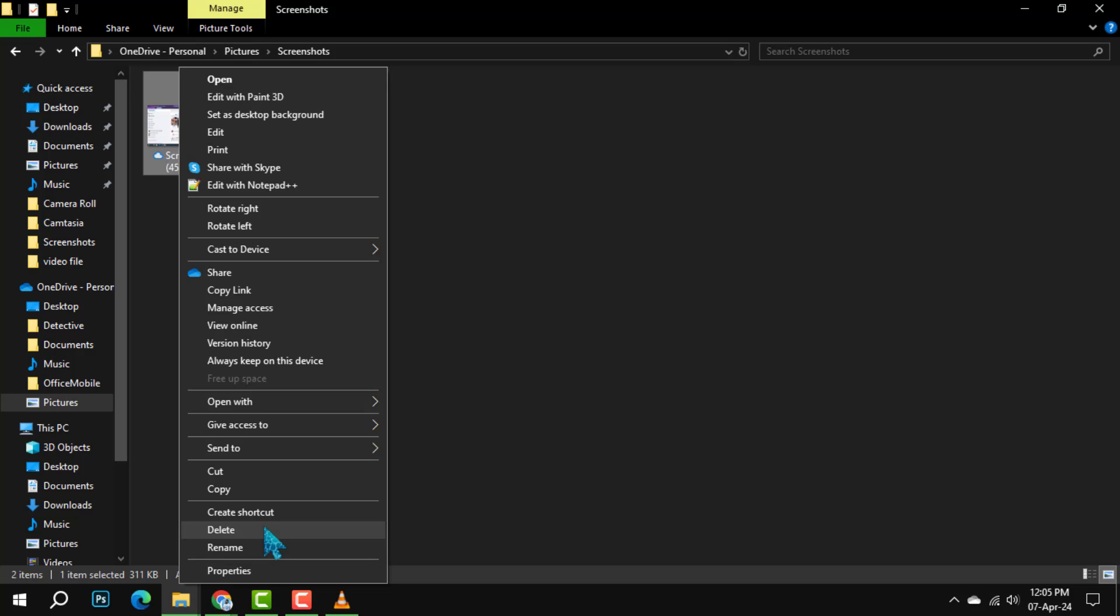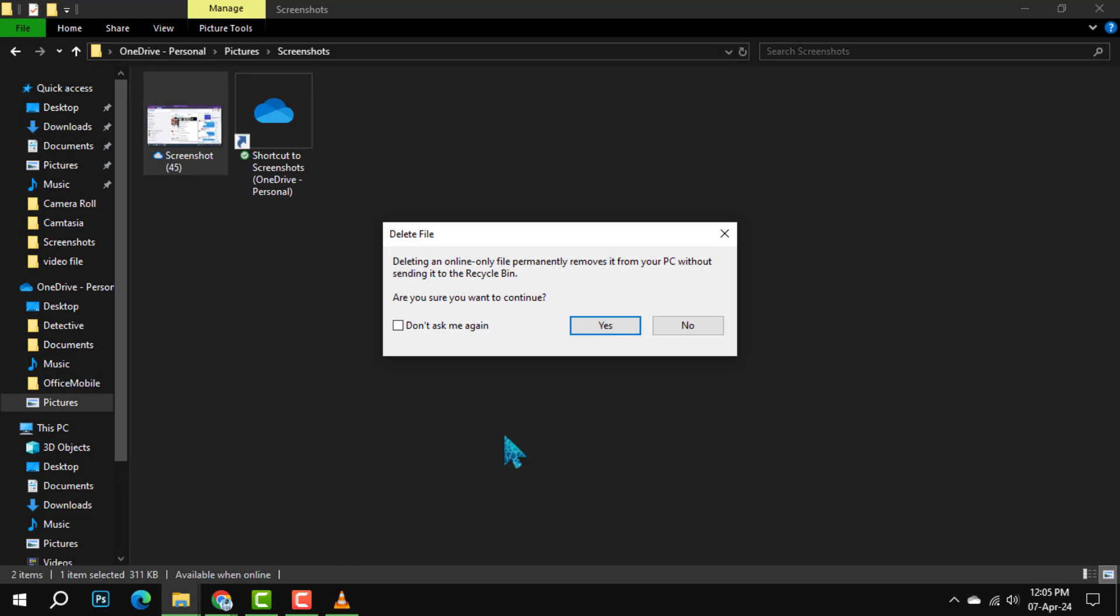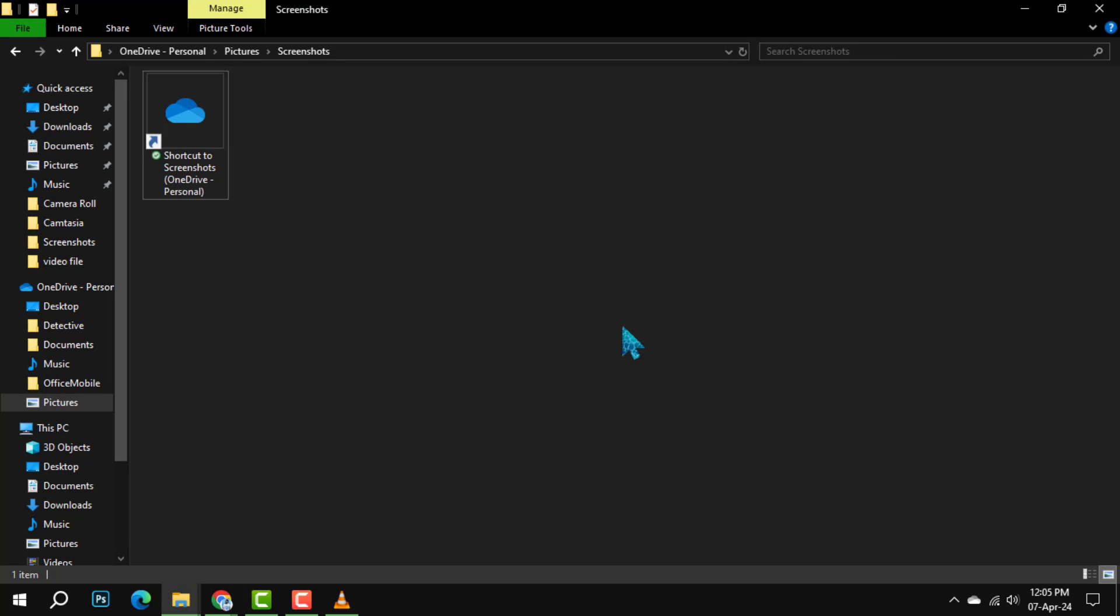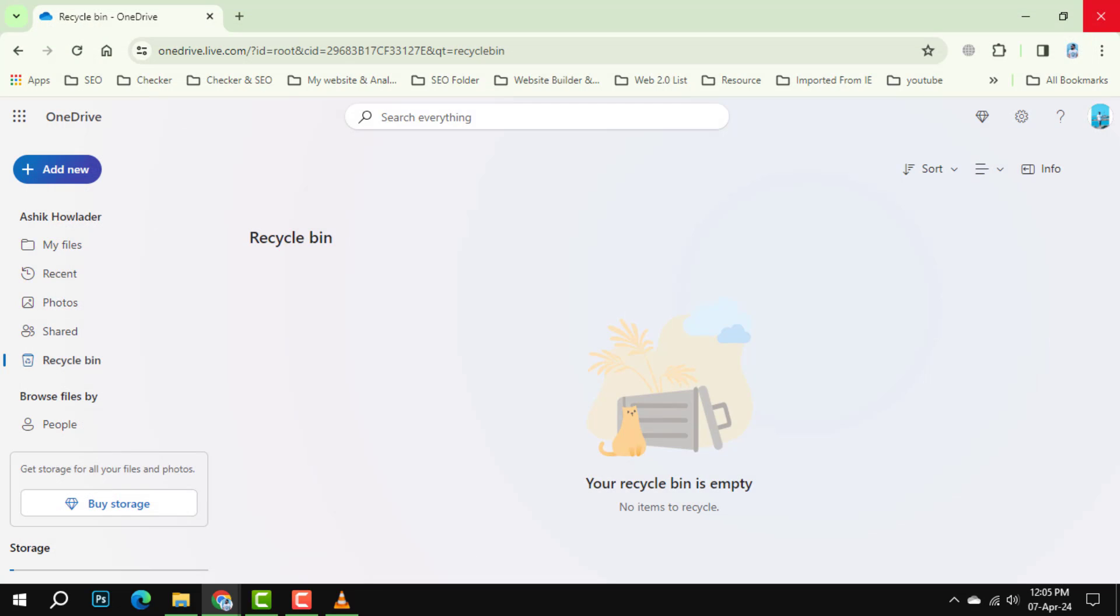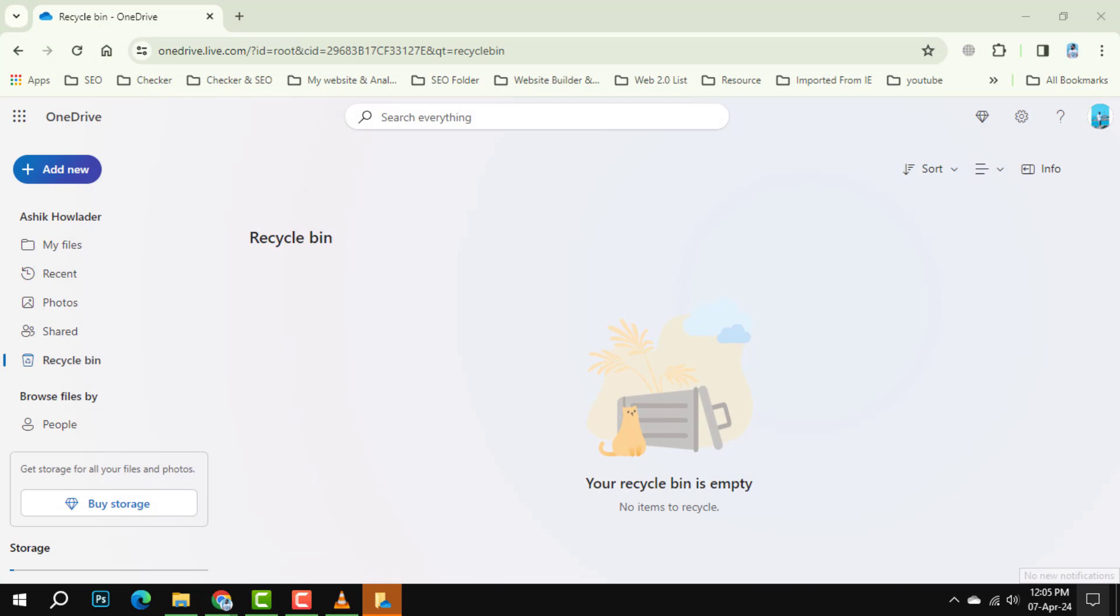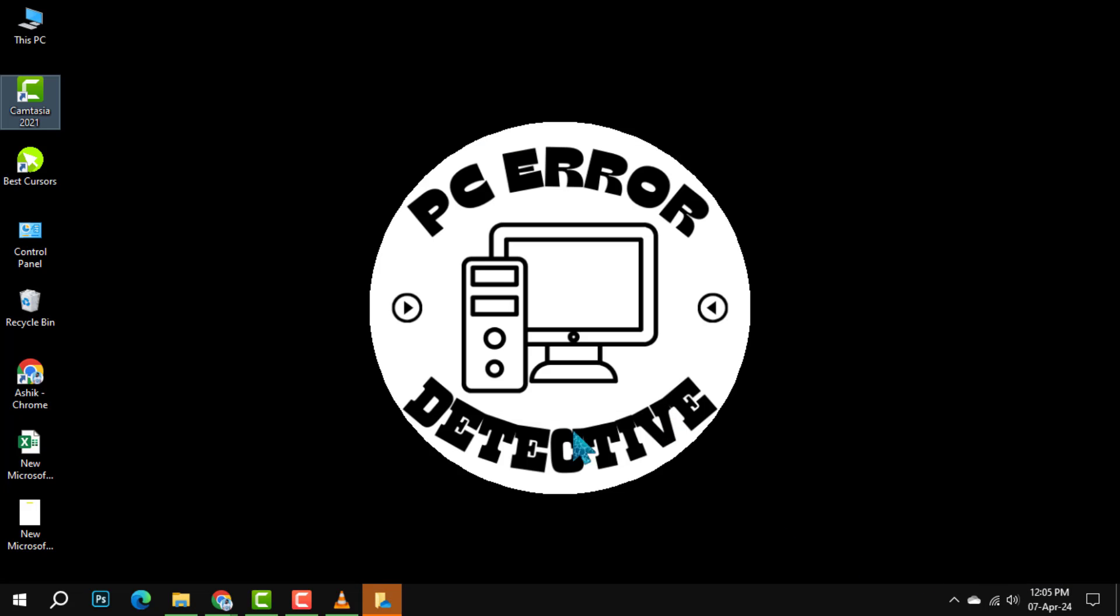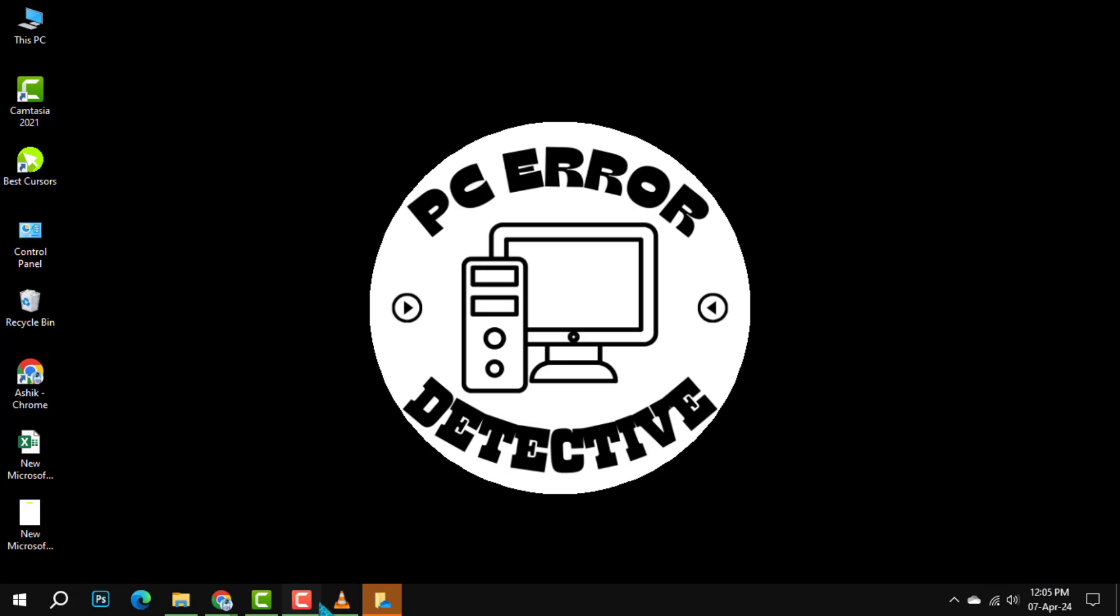Step 3. Right-click on any of the highlighted photos and select Delete from the drop-down menu. Confirm your action by choosing Yes when prompted.